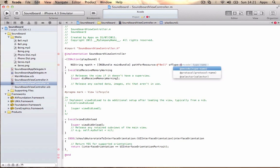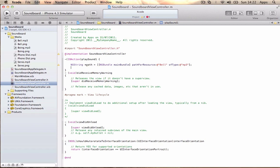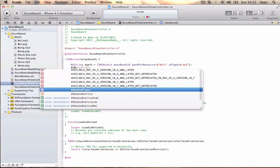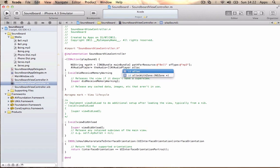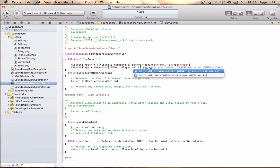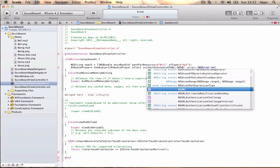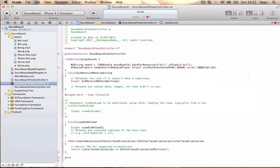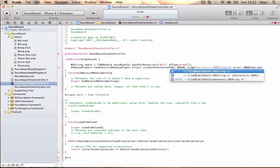Next line: AVAudioPlayer *theAudio = [[AVAudioPlayer alloc] initWithContentsOfURL:[NSURL fileURLWithPath:path] error:NULL];